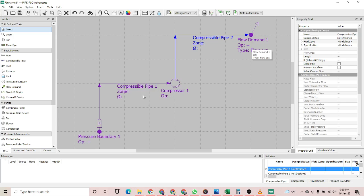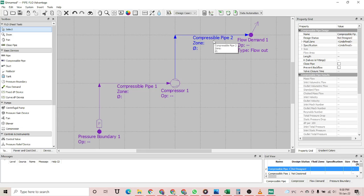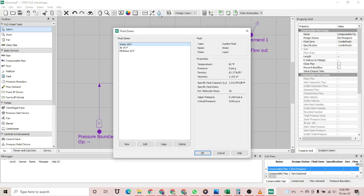We also need to specify the fluid zones. Since the compressor would significantly change the pressure of the fluid, before the compressor we have to specify a different fluid zone, and after the compressor a different fluid zone with different conditions — obviously the pressure would change after the compressor. Let's go to the fluid zones and create a new one.